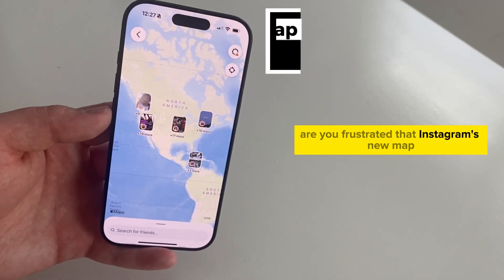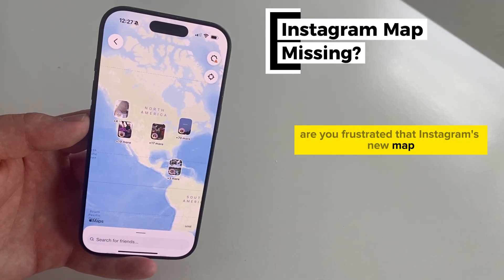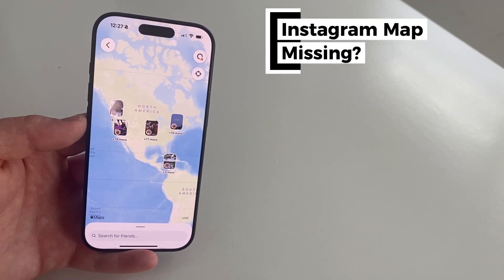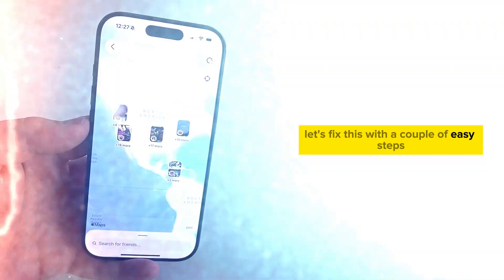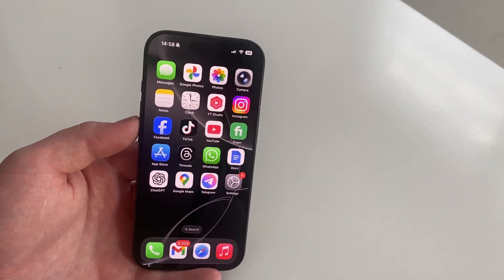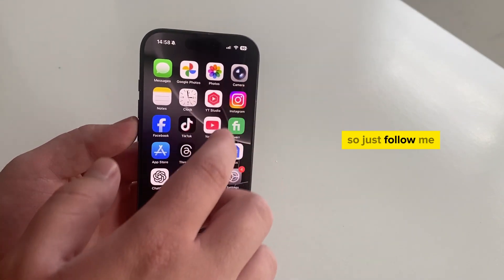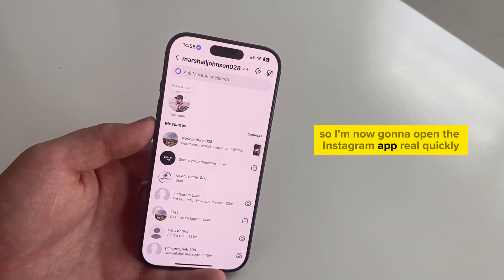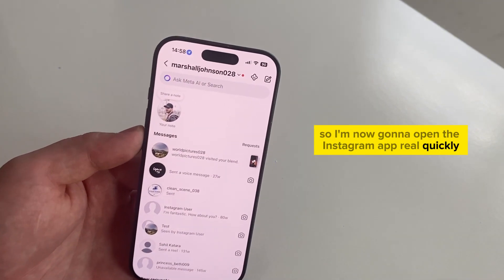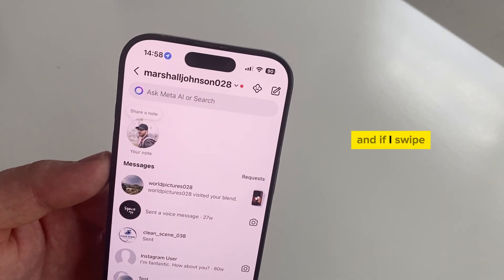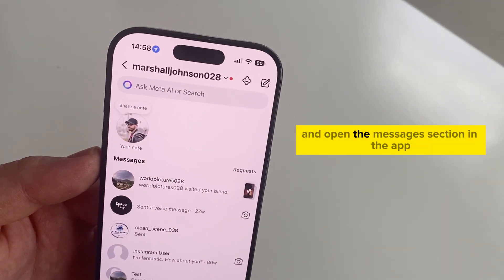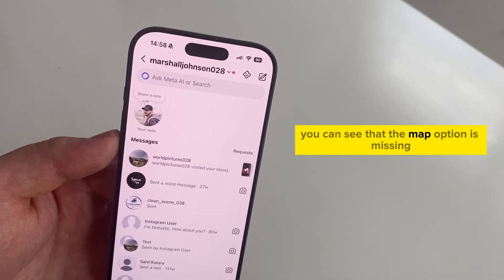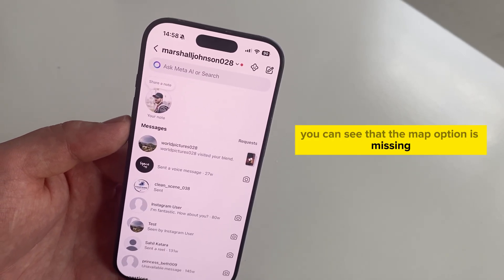Are you frustrated that Instagram's new map feature is missing in your app? Let's fix this with a couple of easy steps. I'm now going to open the Instagram app real quickly. If I swipe and open the messages section in the app, you can see that the map option is missing.